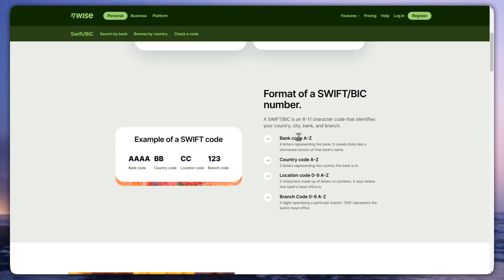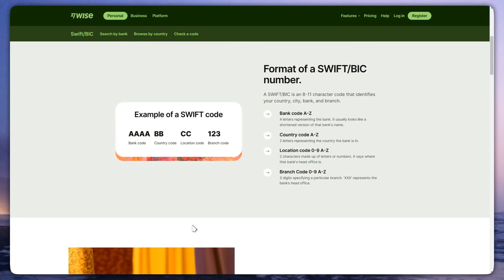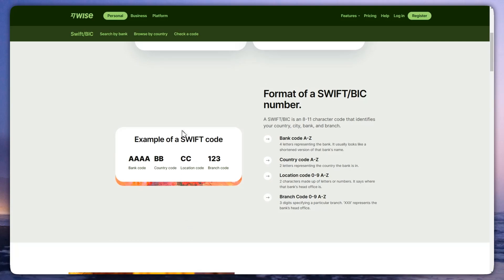Here's how the SWIFT code format works: the first four letters represent the bank, the next two letters represent the country code, two characters made up of letters or numbers represent the location, and three digits represent the branch. For example: two letters for bank, two for country, two for location, and one-two-three for the branch.